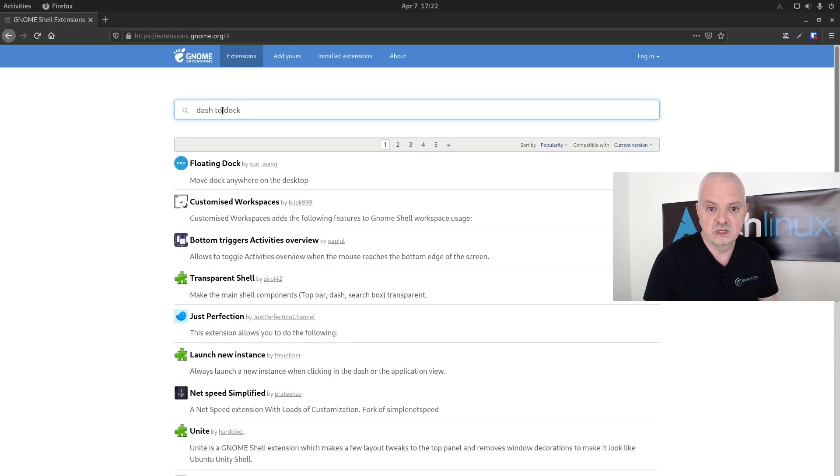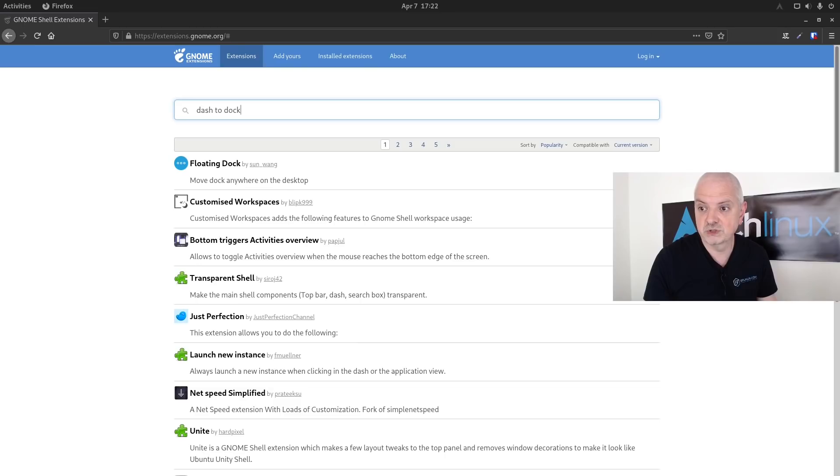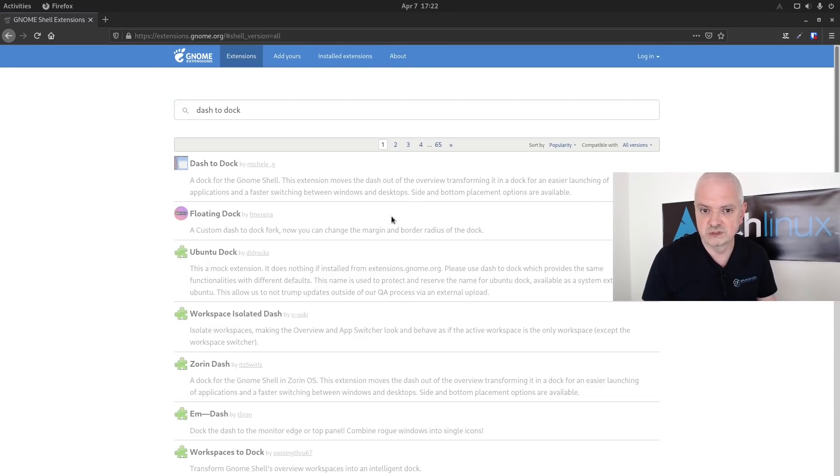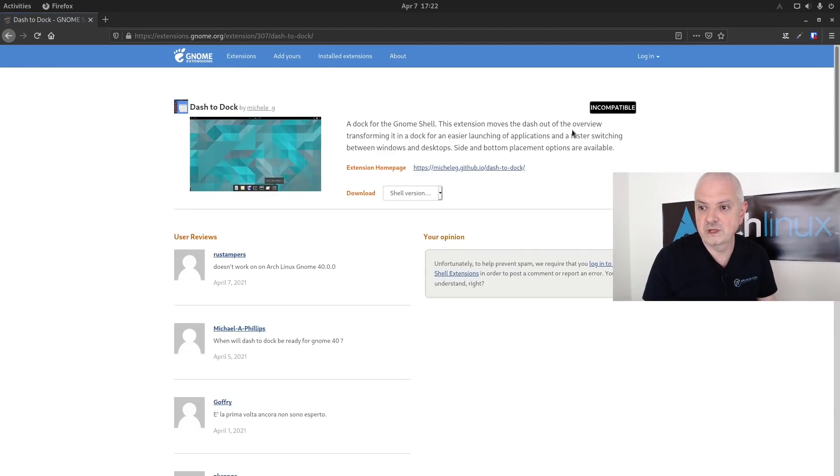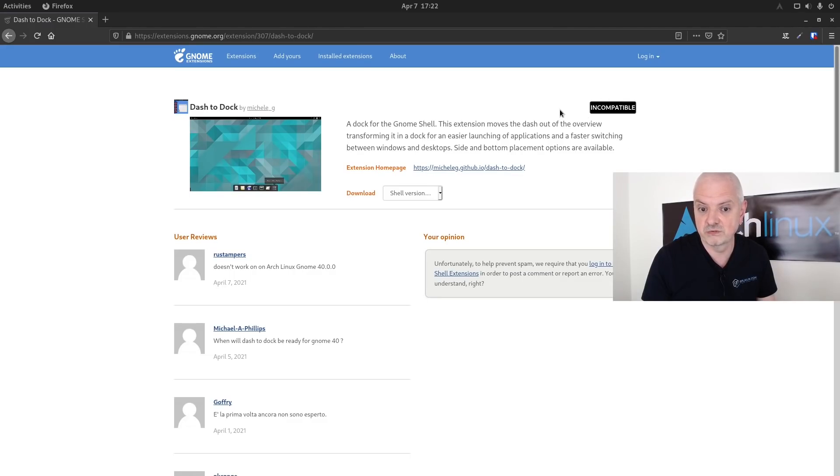For example, if I search in here dash to dock, you can see it's not appearing because we are using the current version which is GNOME 40 Shell. But if I use here the all versions, you can see it appears here and it's basically grayed out, telling me it's incompatible with this version of GNOME.